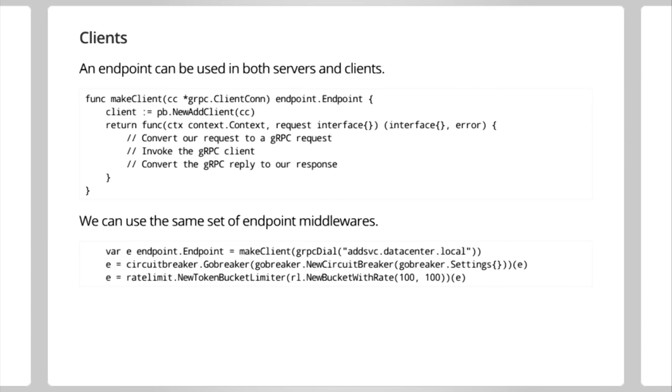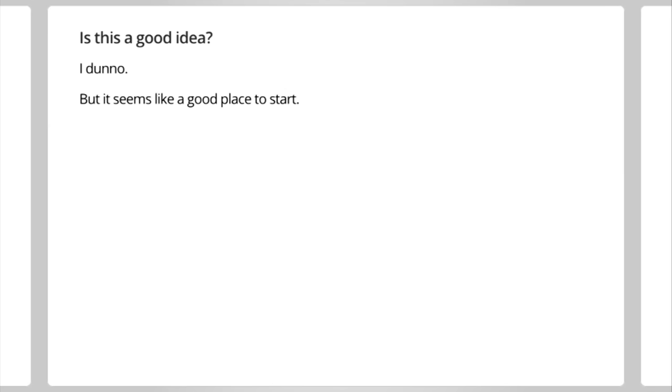Really quickly, a slide about clients. An endpoint is just something, a function, effectively, that takes a request and returns a response. You can serve that in the server. You can also call that as a client. So an endpoint can be used in both servers and clients. And that's nice because it means that we get all this value-add middleware equally applicable to both servers and clients. We can use the same set of tools. So on the client side, you would maybe make an endpoint that is a function of a gRPC dial. And then you wrap it with a circuit breaker, rate limiter, whatever else you need to. Same set of tools. Nice. So is this a good idea, what I've just shown to you? I don't know. Maybe not. But it seems like a good place to start. And it's important, I think, that we have a story here. Even if this isn't the final form of it, I think we need to start talking about this and start showing some code.